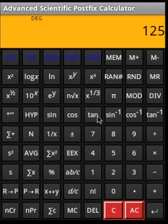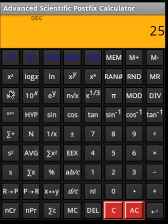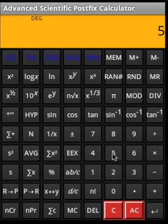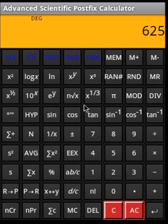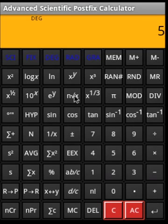For roots and powers: 125 cube root, then clear; 5 square root, then clear. For powers: 5 Enter 4 gives the fourth power of 5. To find the fourth root of 625, with the number already there we apply the root operation. That is how the postfix operation works for powers and roots.